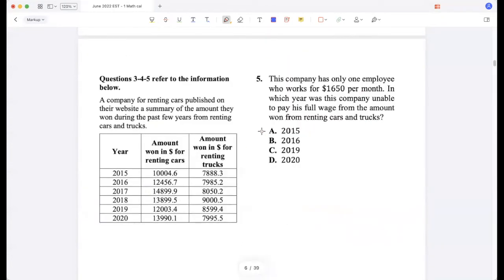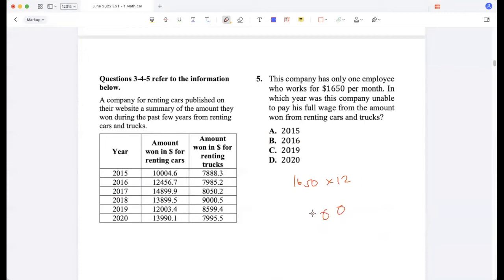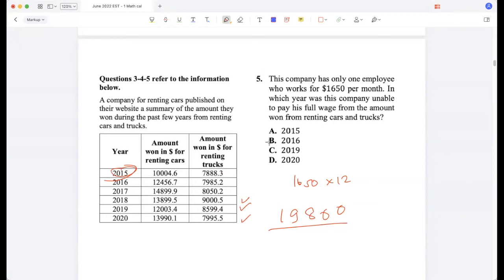This company has only one employee who works for $1,650 per month. In which year was the company unable to pay his full wage from the amount earned from renting cars and trucks? The annual wage is 1,650 times 12, which is $19,800. The company was able to exceed this in most years, but in 2015, it was not able to reach $19,800.